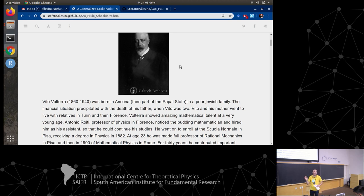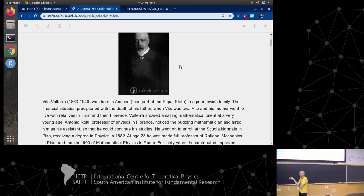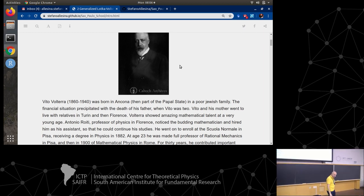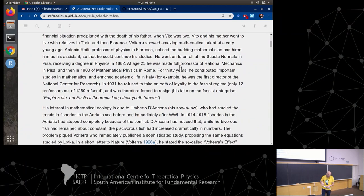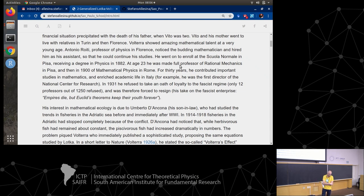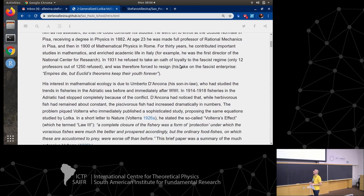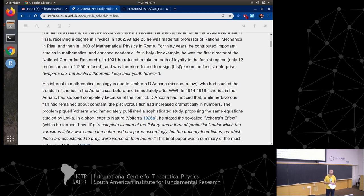Fortunately, Volterra displayed such amazing mathematical talent early on that when he was living in Florence, the physics professor Antonio Roiti decided to hire him as an assistant while still in middle or high school, so he could continue his studies instead of going to work. He enrolled at the University of Florence, then transferred to the Scuola Normale in Pisa - still famous for mathematics today, and at the time the pinnacle of mathematics. He graduated in physics in 1882 at age 22; at 23 he was made full professor of rational mechanics, and in 1900 moved to Rome as professor of mathematical physics.